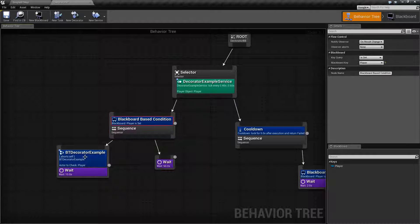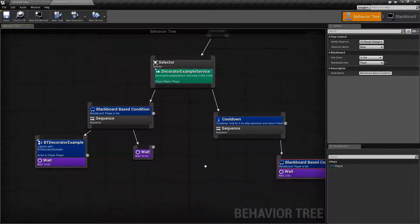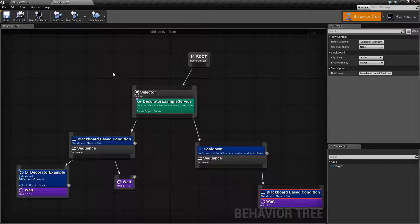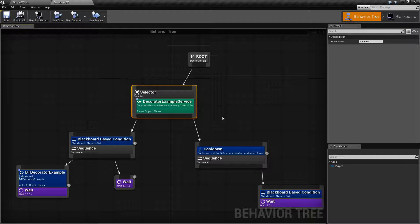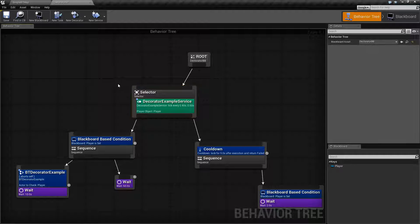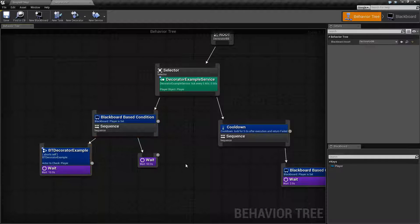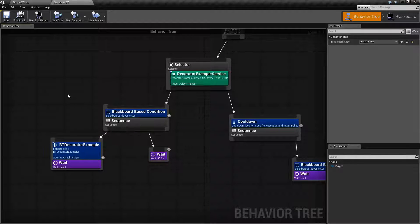The Decorator Nodes are these blue nodes here. As you can see, I have four of them currently. You can choose to not use Decorator Nodes. In this case, I'm simply using a service attached to a selector so that this service is always running. Underneath that, I have Decorator Nodes that determine whether or not I should do something.